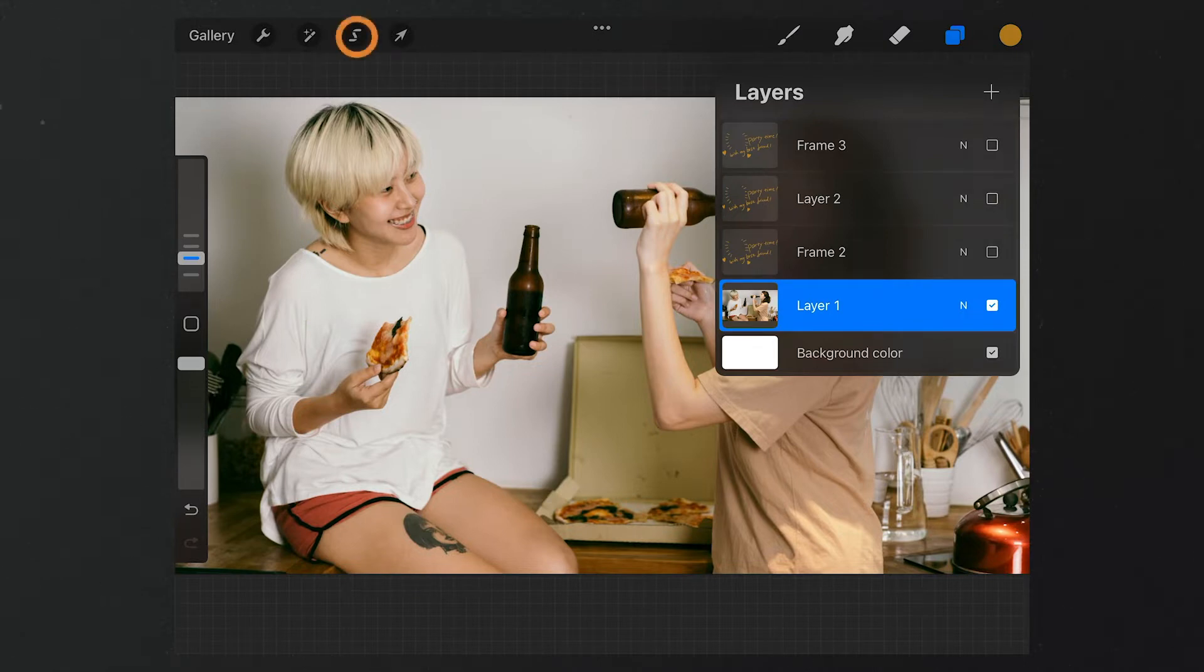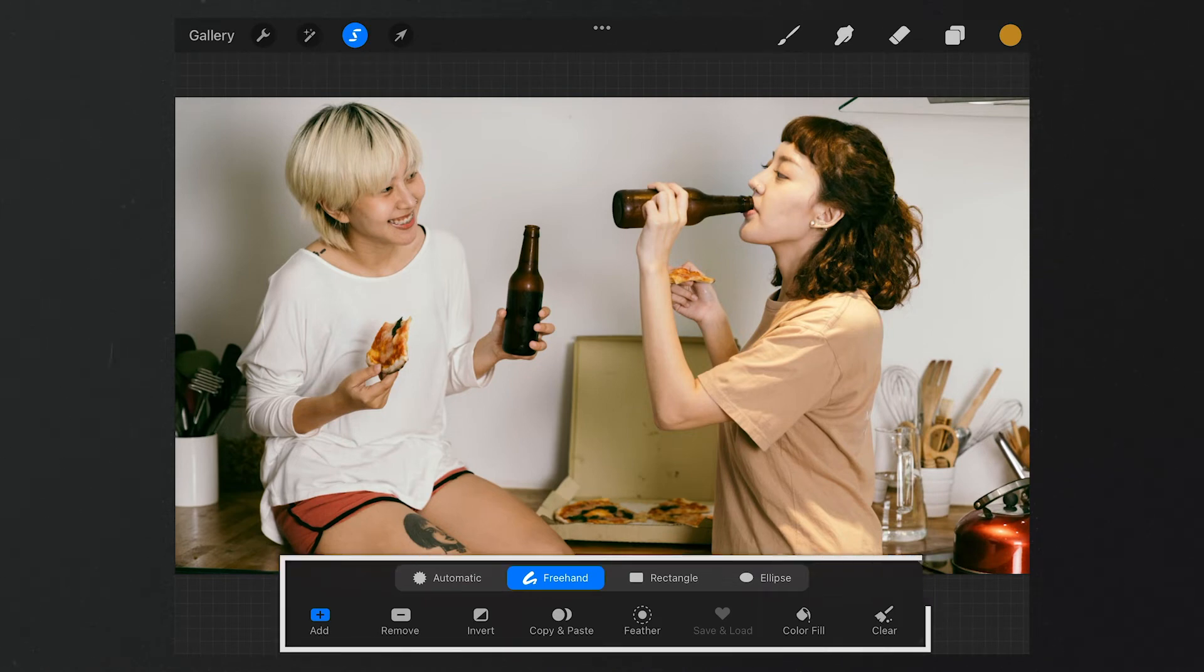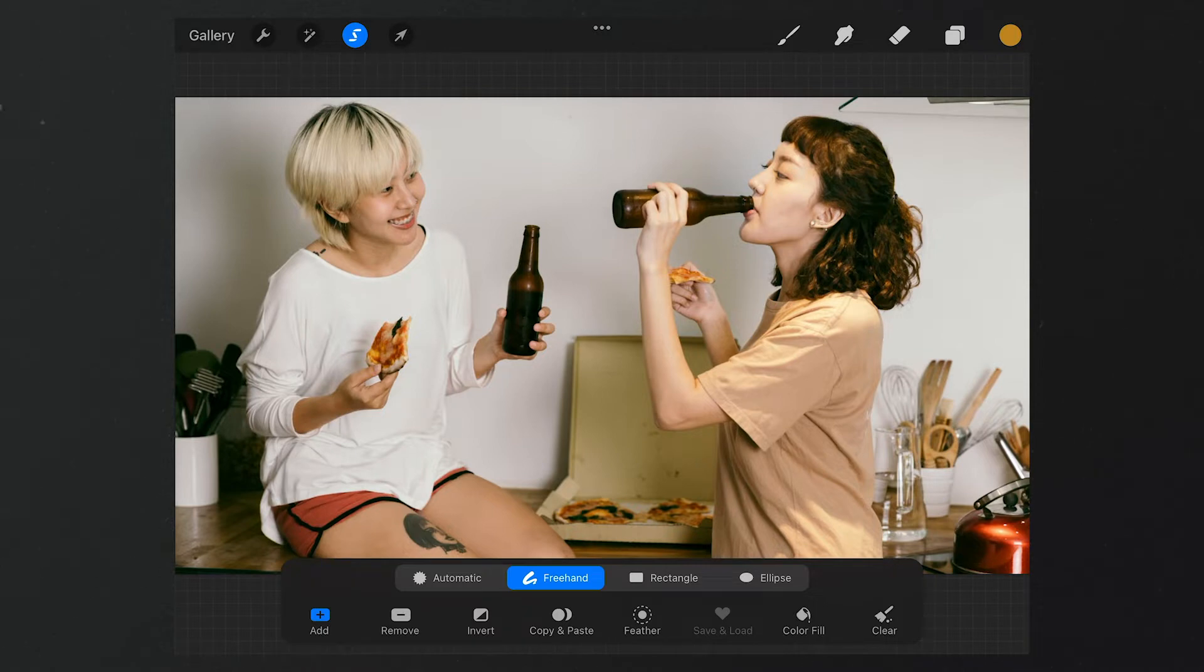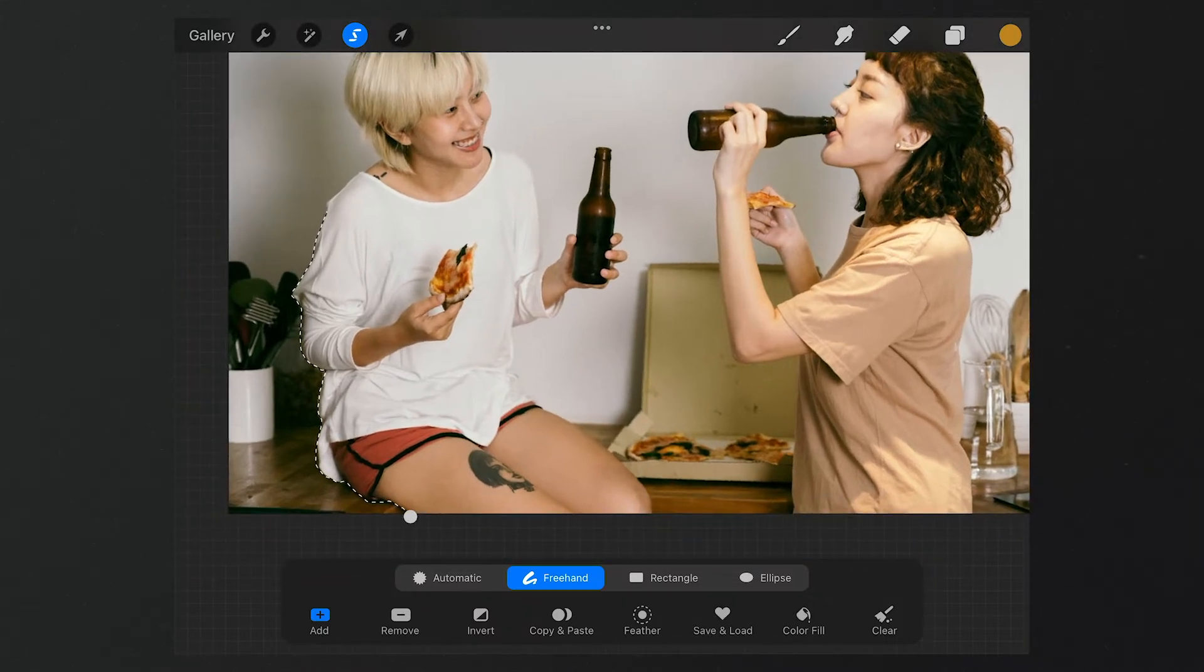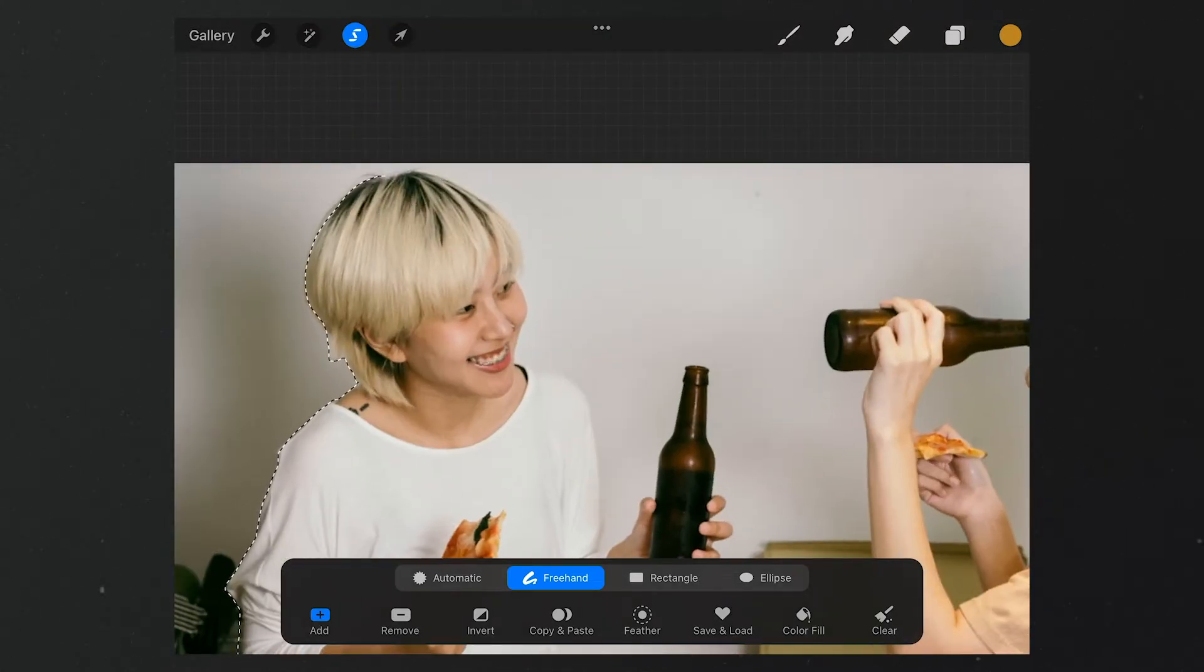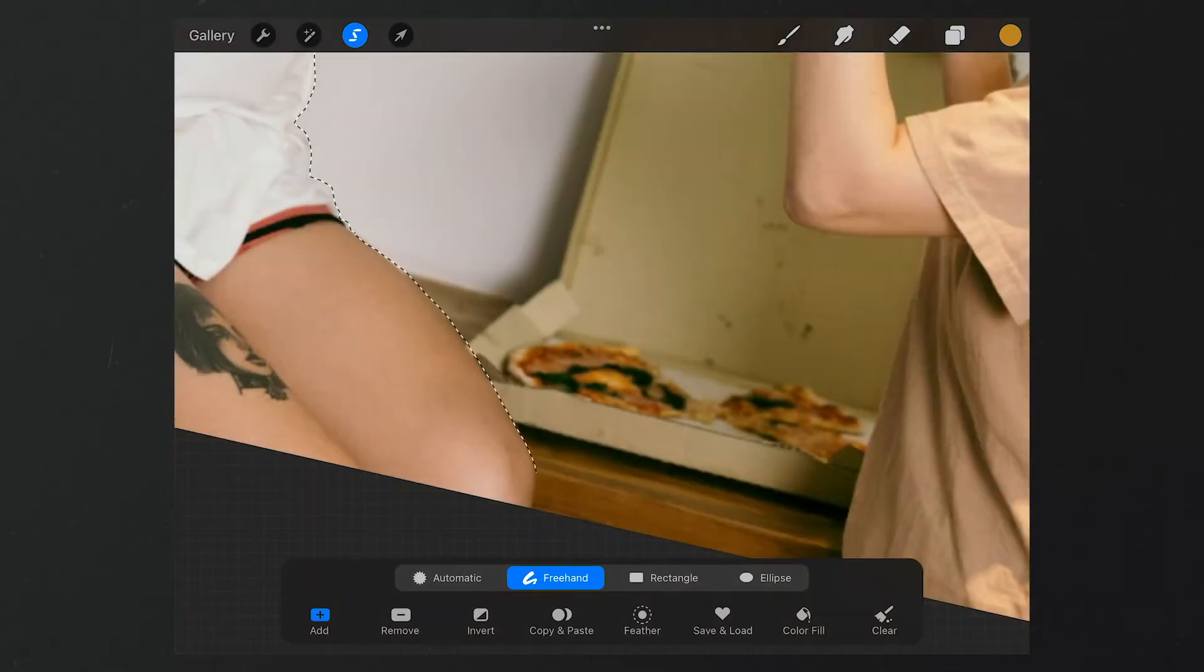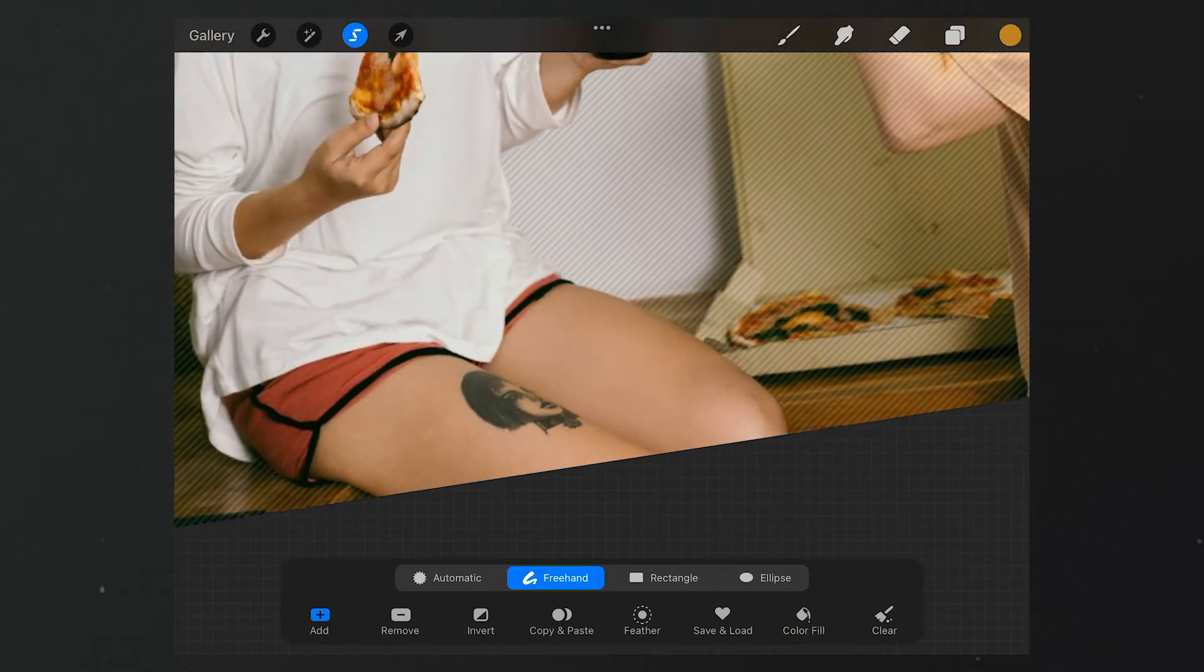Long press to make it show only the background layer. Tap here, we can start cutting out the picture. Take caution, we need to select freehand and add from this toolbar list. Next, let's draw slowly like this to select the portrait. If we draw it wrong, we can tap on the screen with two fingers to undo.